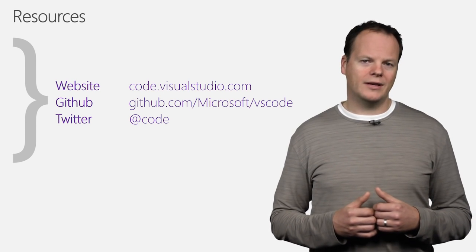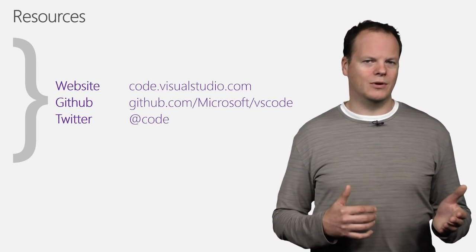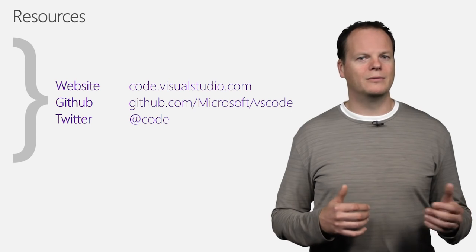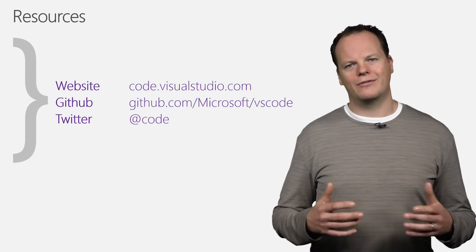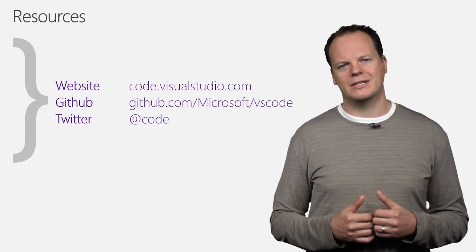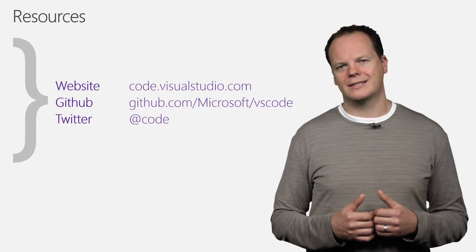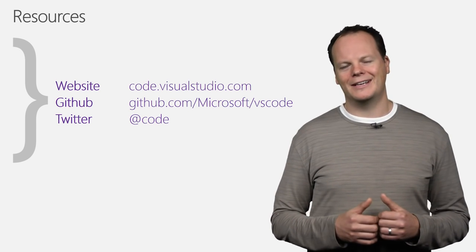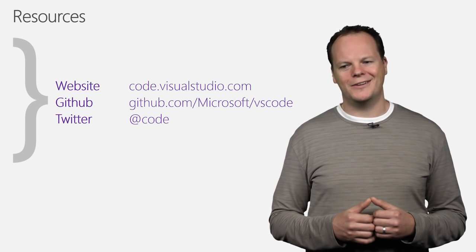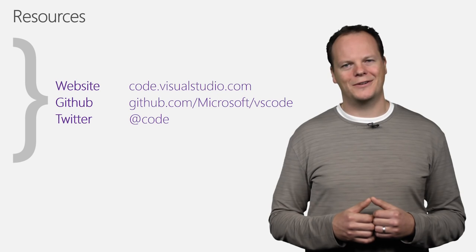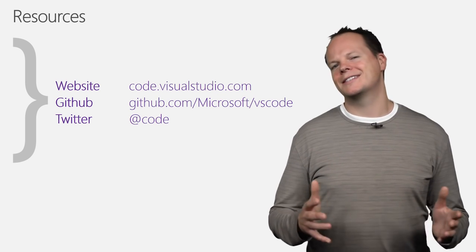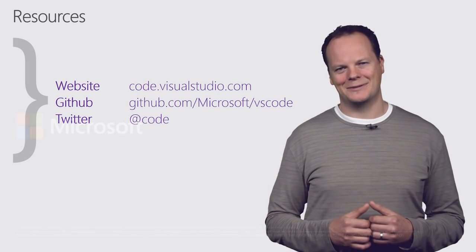And the other thing, you can always contact us, the product team, on our Twitter handle, at code. We try to be really responsive there. So, feel free to direct message or tweet to us, and we'll follow up with you and see how we can help. So, thank you. It's a great time for Visual Studio Code, and we can't wait to see what everyone does with our new extensibility support.